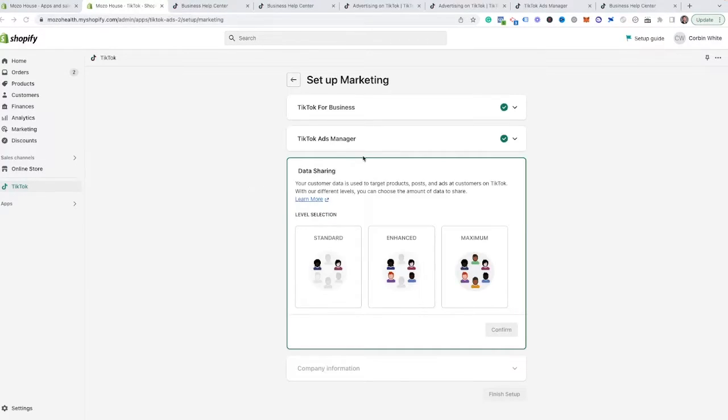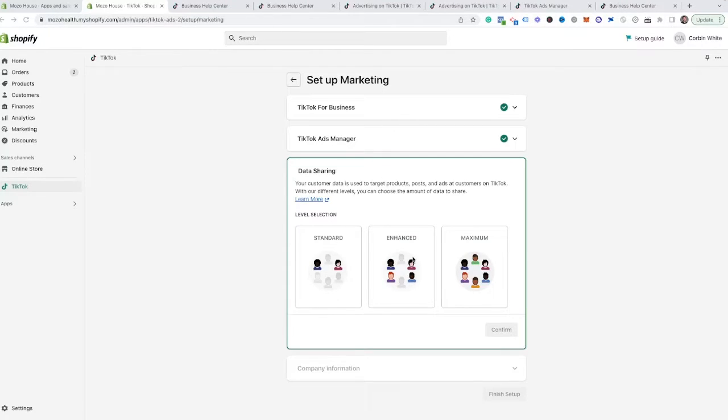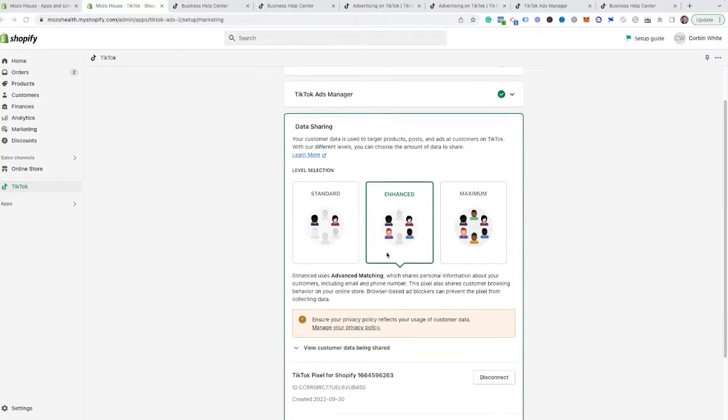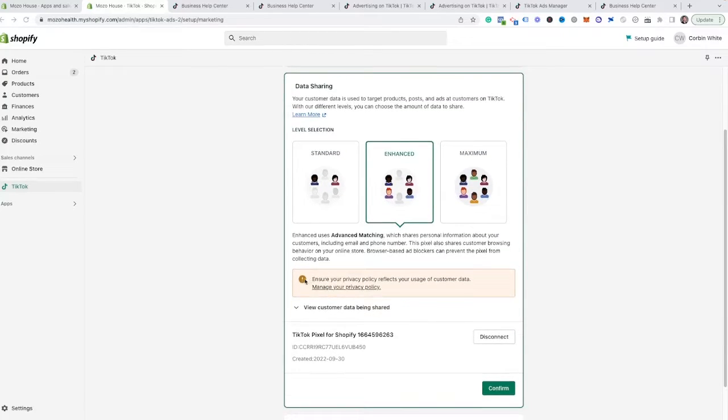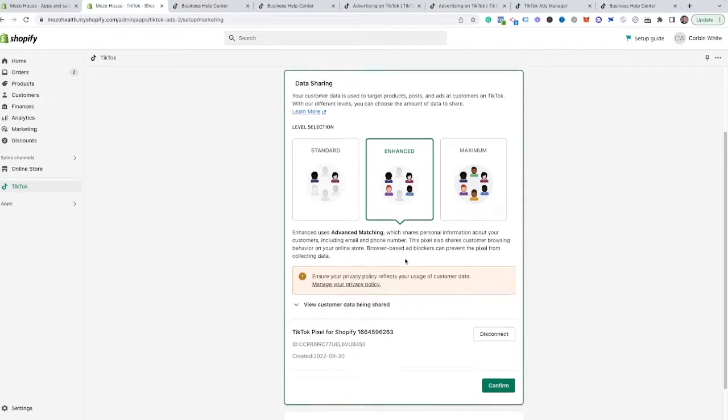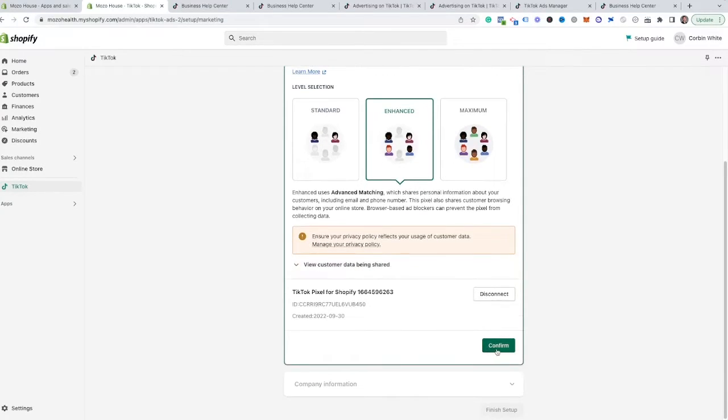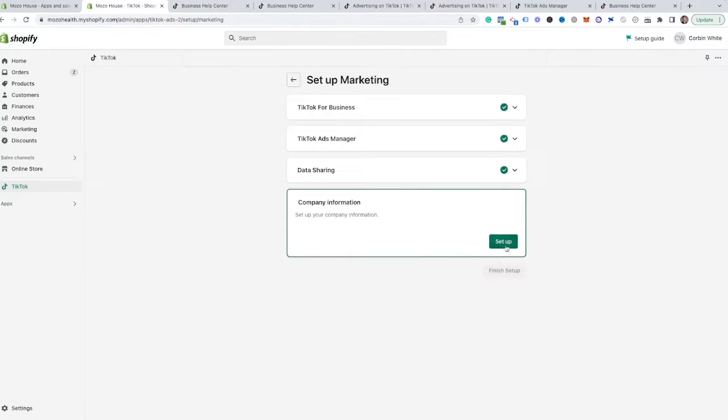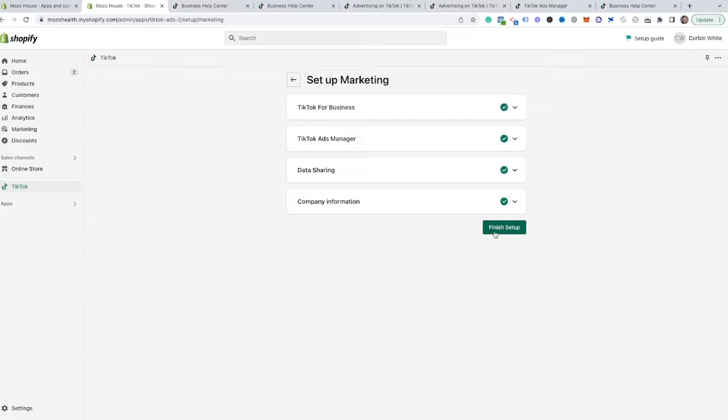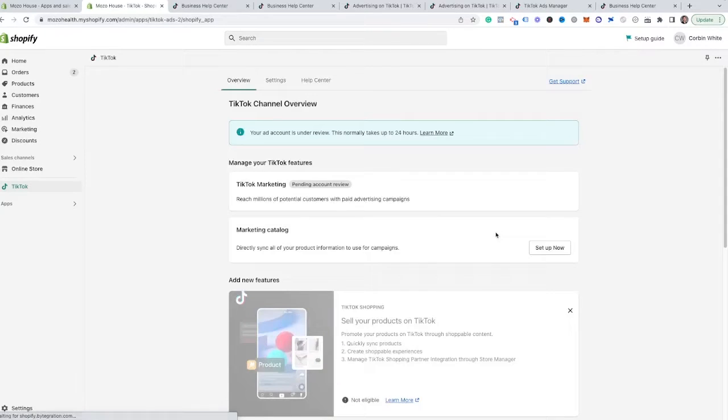And from that point, now that we have our ads manager attached, it's going to ask us for this data sharing. For most people, you're going to want to click the enhanced data sharing. As you see here, it's going to give you this little warning saying, ensure your privacy policy reflects the data usage that you're going to be collecting. So you can go through and manage your privacy policy. Most standard privacy policies will cover this. So you should be good there. We're going to hit confirm. And there might be some final information that you need to go through, either billing or address or stuff like that. So you can click this and set that up. And then the last step here is to hit finish setup.